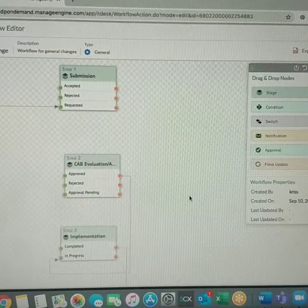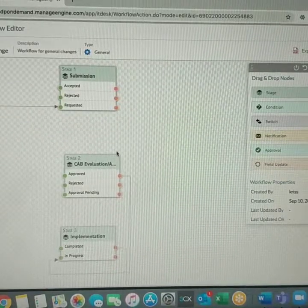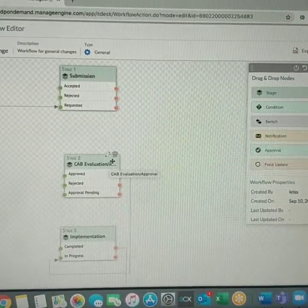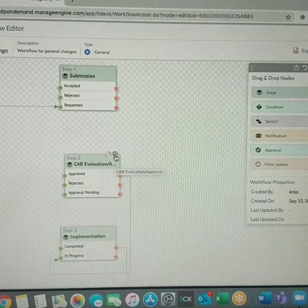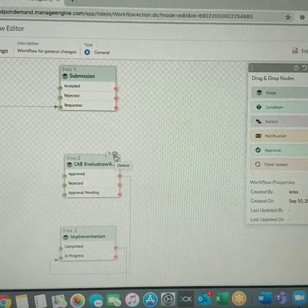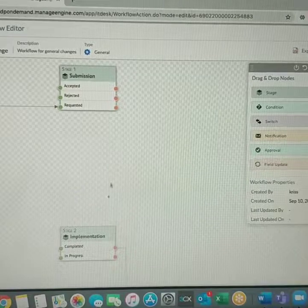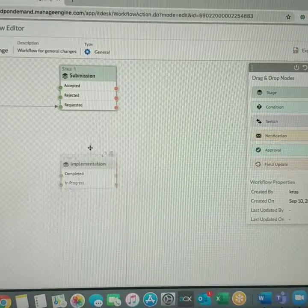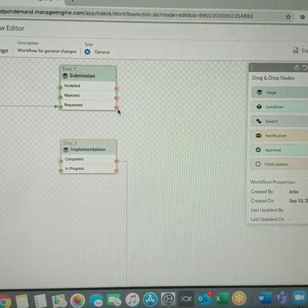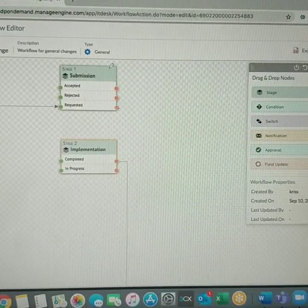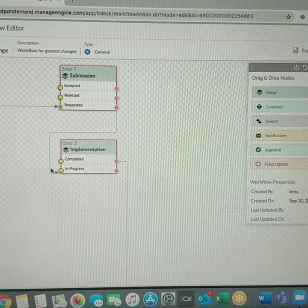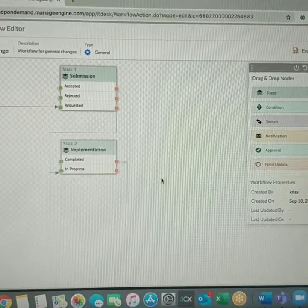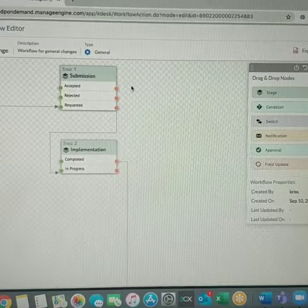Don't worry about the lines, we can sort it out. Do we have to do the CAB evaluation on pre-approved changes? It's not necessary, it's a repetitive task so we can get rid of that particular step as well.